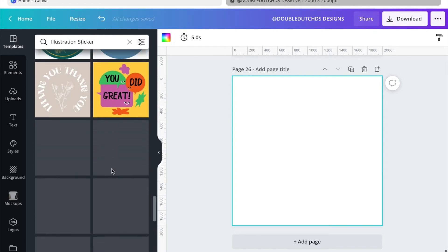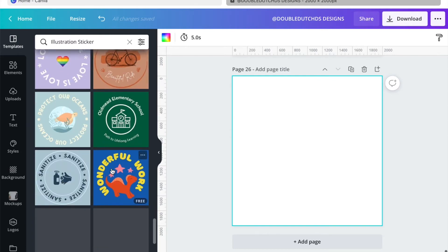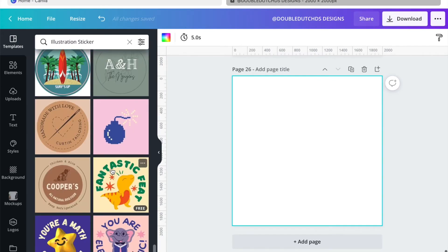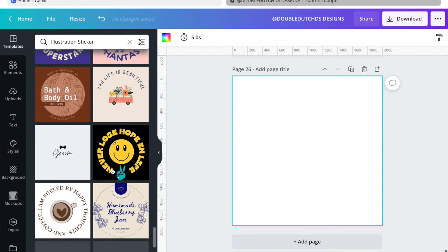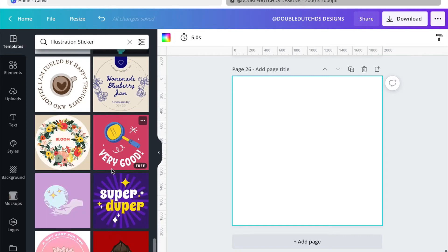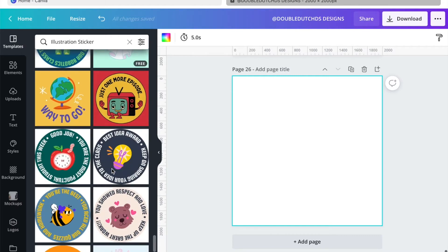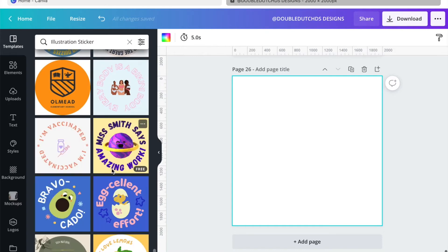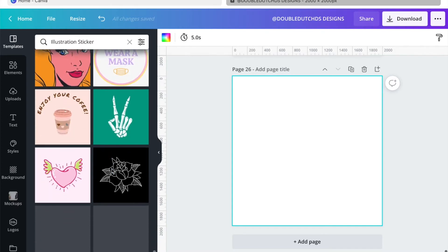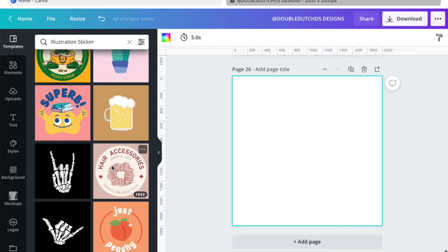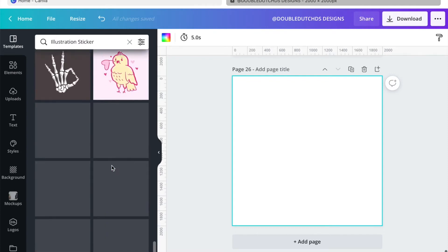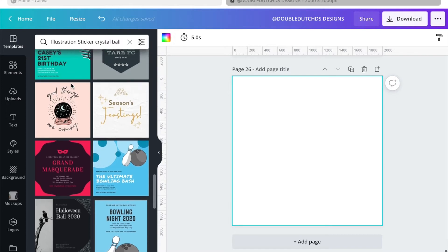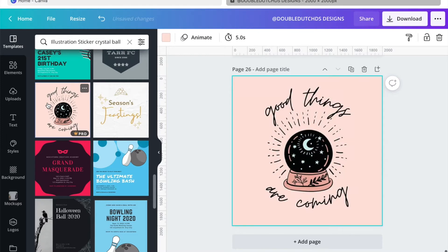Just going to keep scrolling until I see the one that I want. Okay, so I was looking for one in particular. For some reason I could not find it, but I typed in crystal ball because it's the one that I was looking for. So I'm just going to double click that.